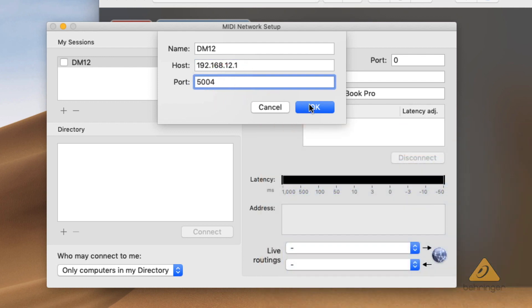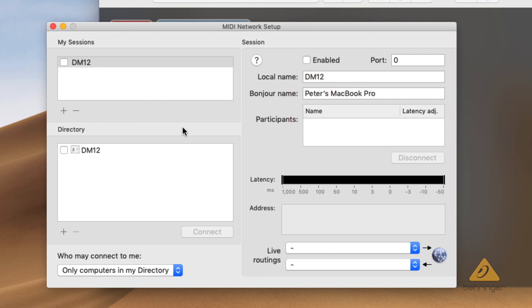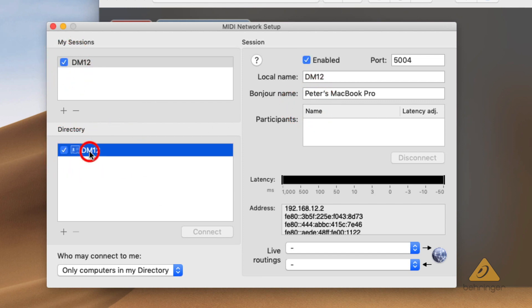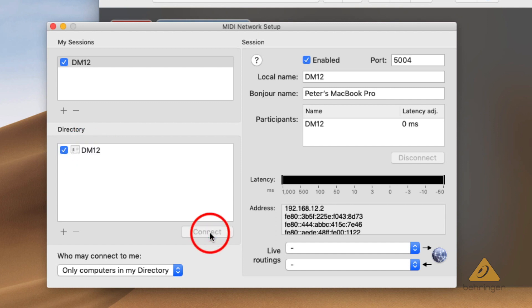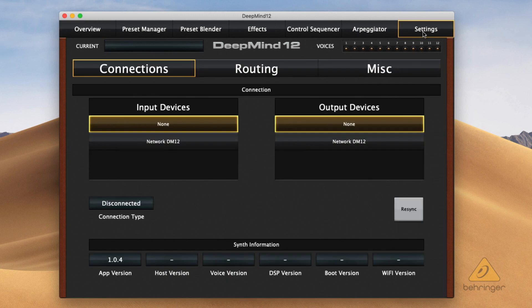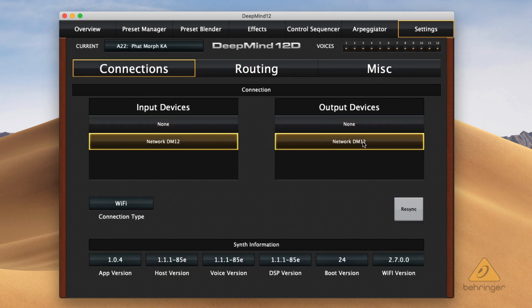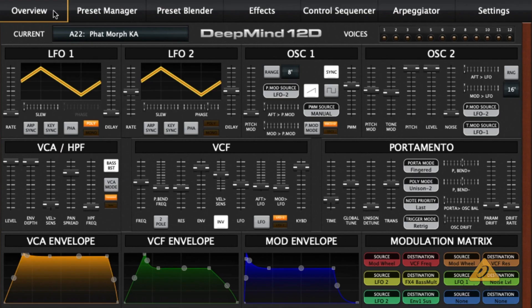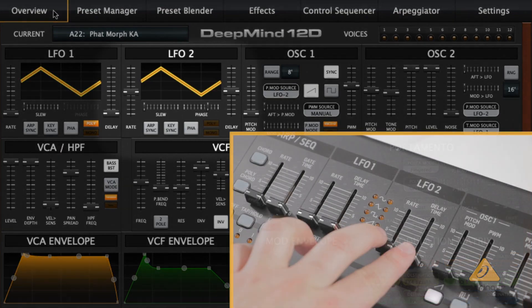Then press connect and make sure the session is enabled. Finally, open the DeepMind app. Press settings and select your device under the input and output and press resync. You can now control your DeepMind 12 from the app wirelessly.